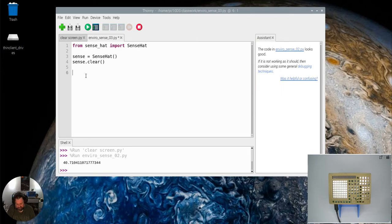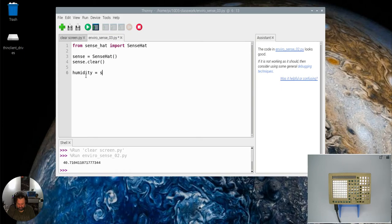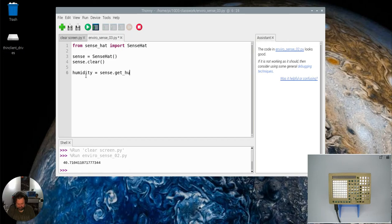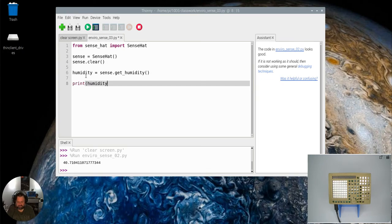So let's make our humidity variable. We're going to assign it a value, and the value we're going to assign to it we're going to get from the SenseHat get_humidity method. Then I'm just going to print that value.